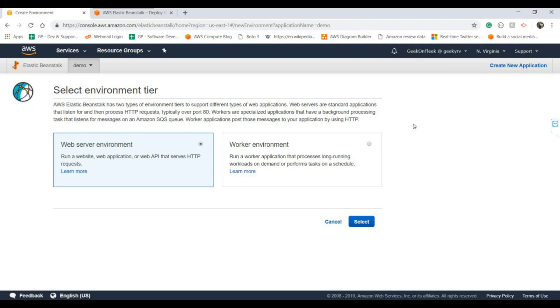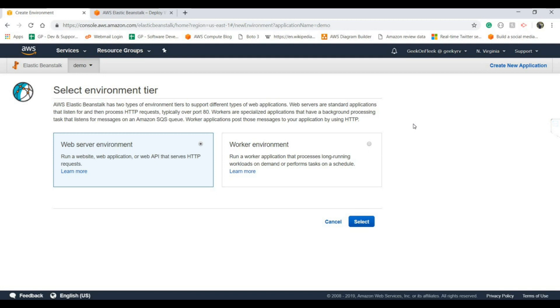This is basically to host web applications or HTTP APIs and kind of stuff, basically public-facing things that face public traffic. The other type of environment is the worker environment for cron jobs or worker roles that you want to do. In this demo we will take the web service environment.